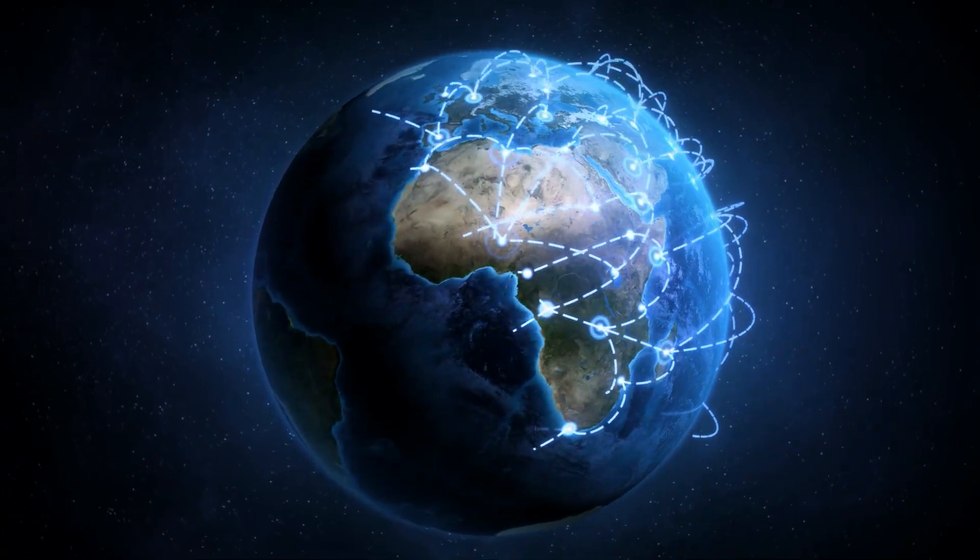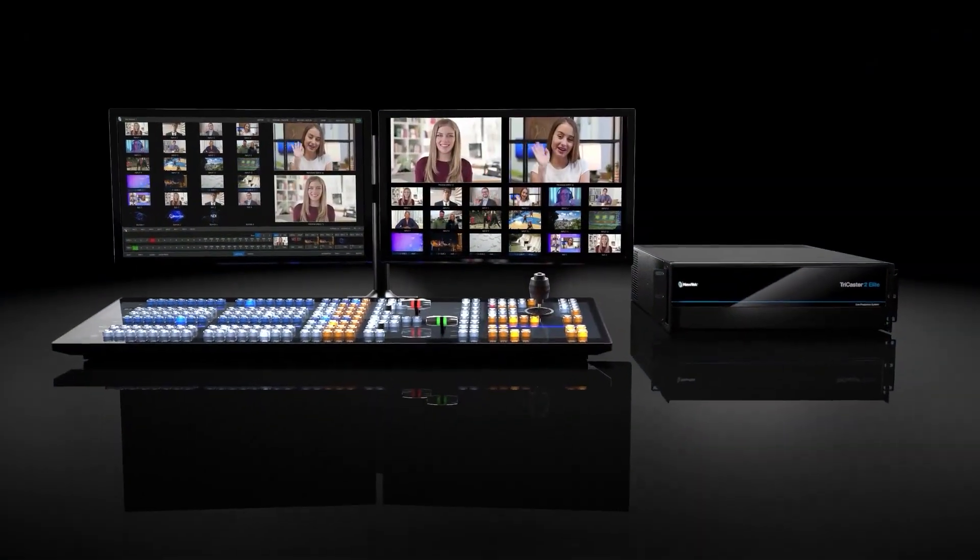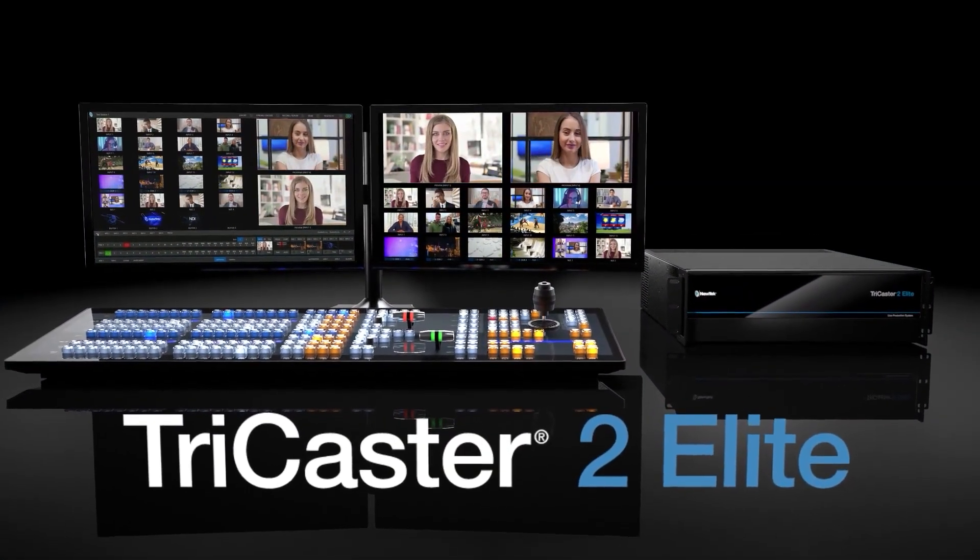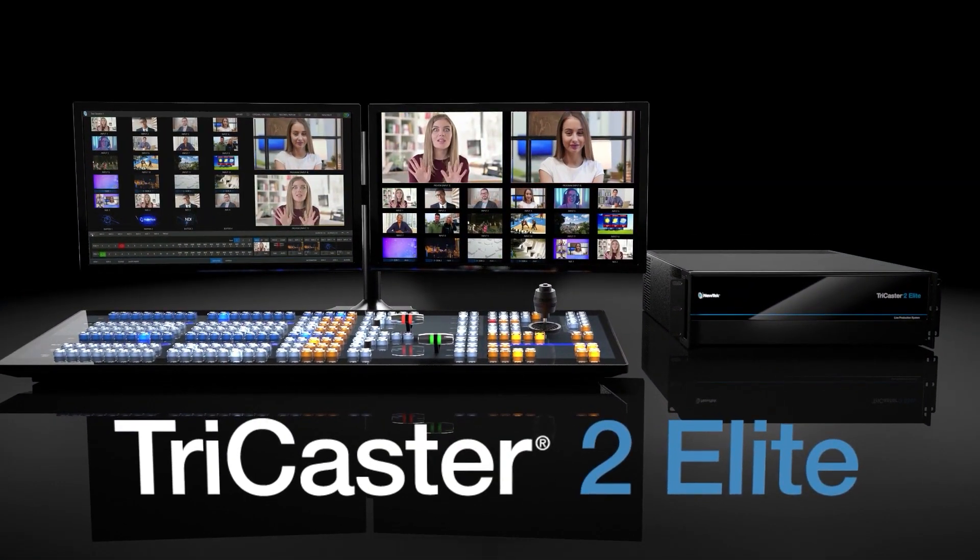TriCaster 2 Elite setting new standards on how video is made and seen. Thank you.